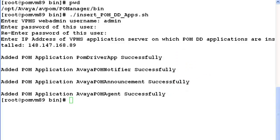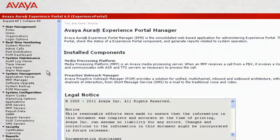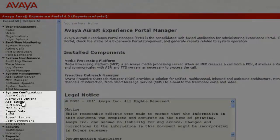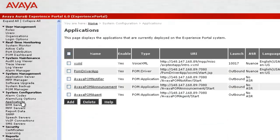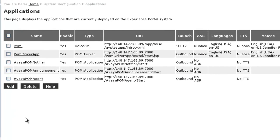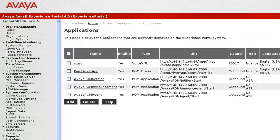Now let's go back to Experience Portal Manager's web administration. Go back to Applications under System Configuration. If you notice, this page is now showing all the POM related applications configured for the system successfully. So this completes our demonstration of configuring POM applications through the command line interface.